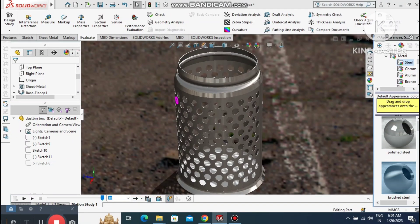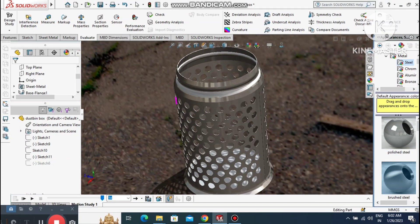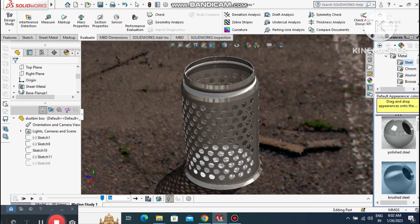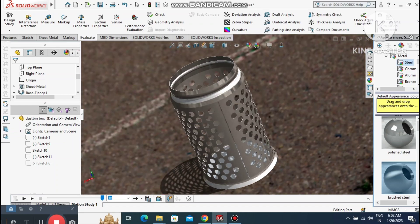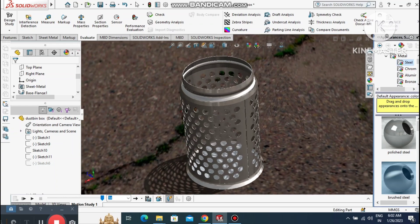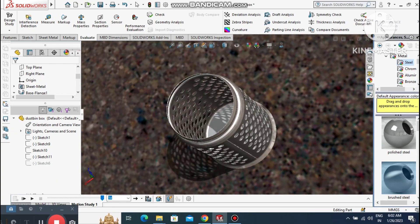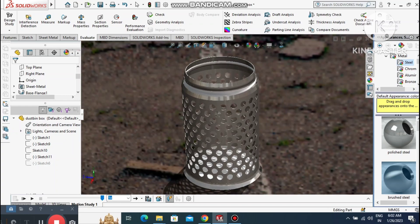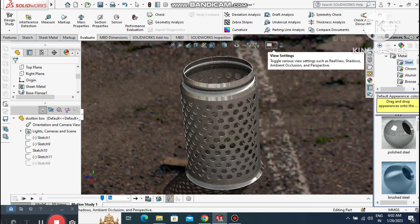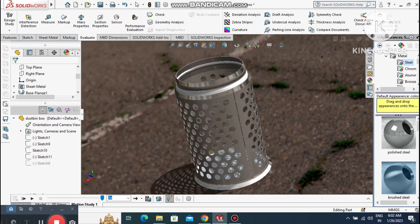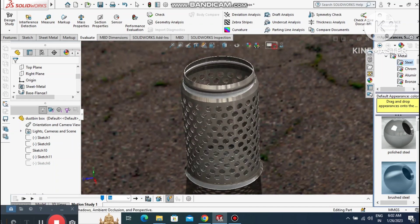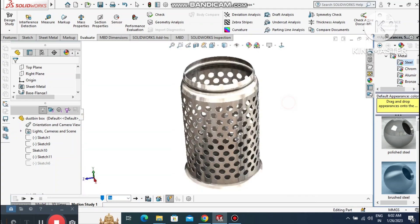Hello guys, welcome back to our channel. Today we are going to create a sheet metal dustbin design in SolidWorks. We'll see how we create a DXF file for cutting and fabrication. This is a basic tutorial for beginners who want to learn SolidWorks from beginner to advanced level. We can also change the background — let's see how we do this.